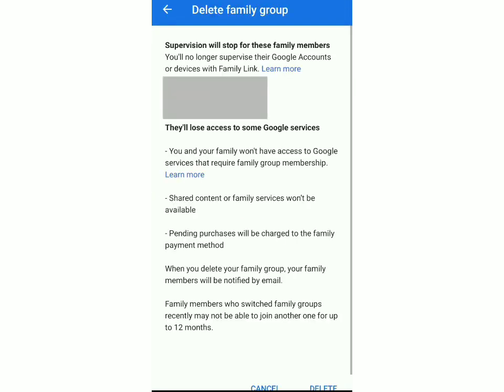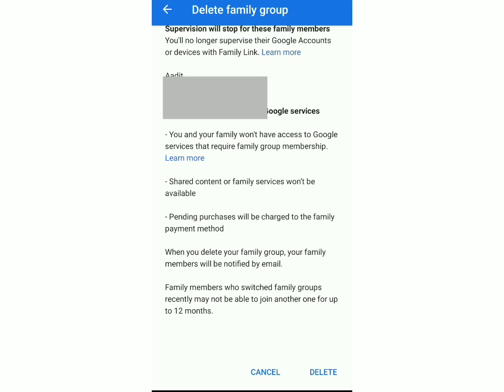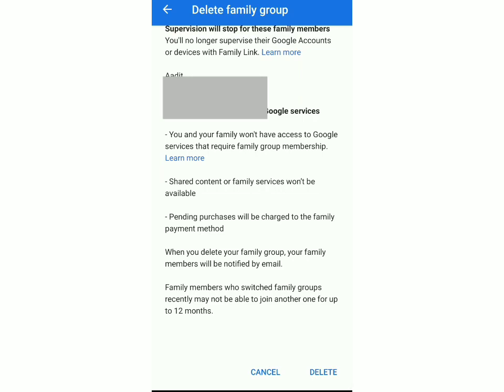group. This says that if you delete the group, then you lose all the access which you had and all the shared content will also go. And they've also said that an email will be sent to all the group